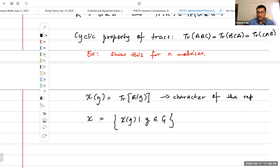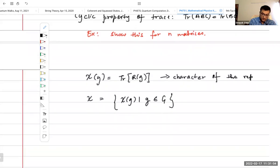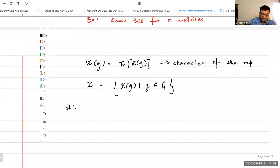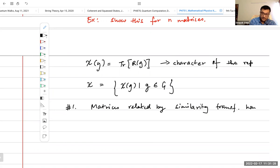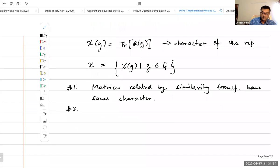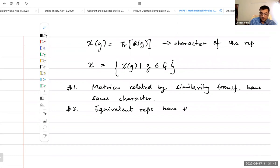The word 'character' comes from the idea that just as a person's character is how you identify that person, the character of a representation is how you identify the representation. So what do we know? Number one: matrices related by similarity transformations have the same character. Number two: equivalent representations have the same character.